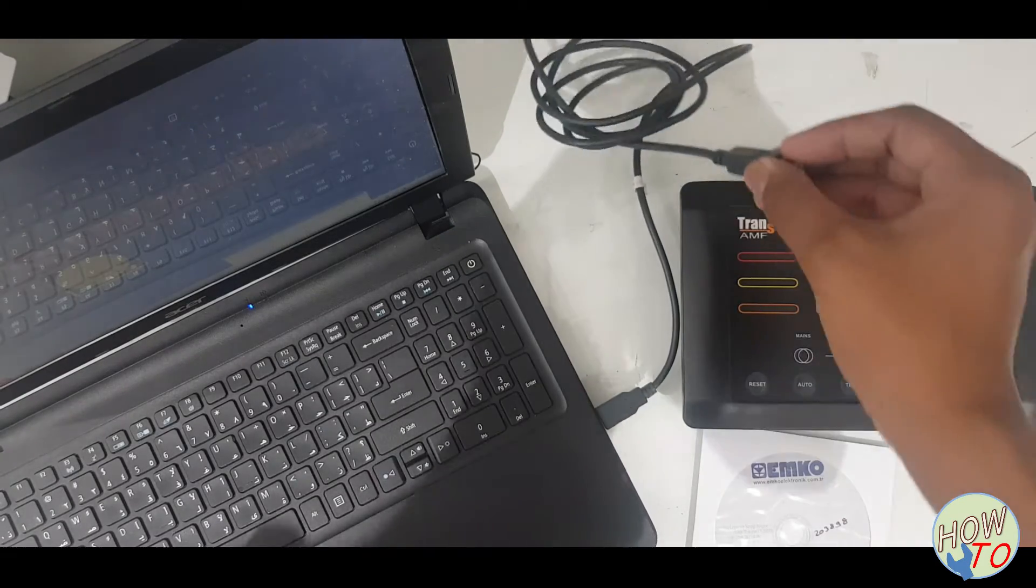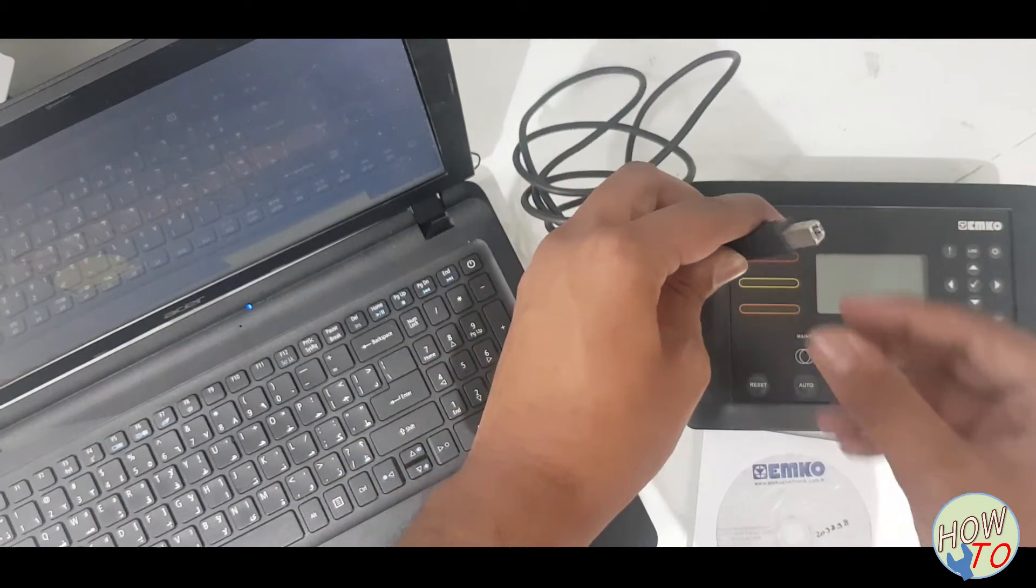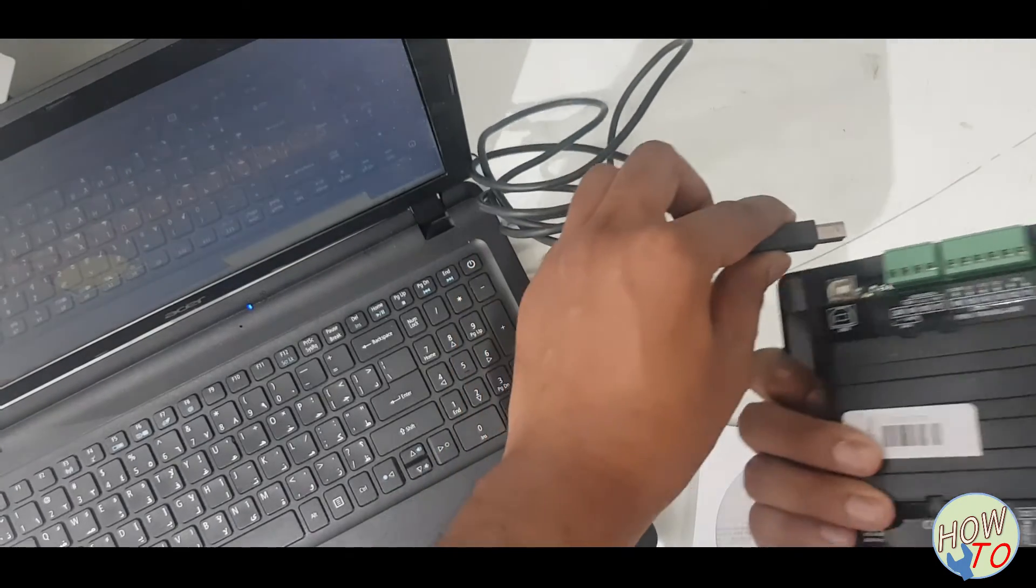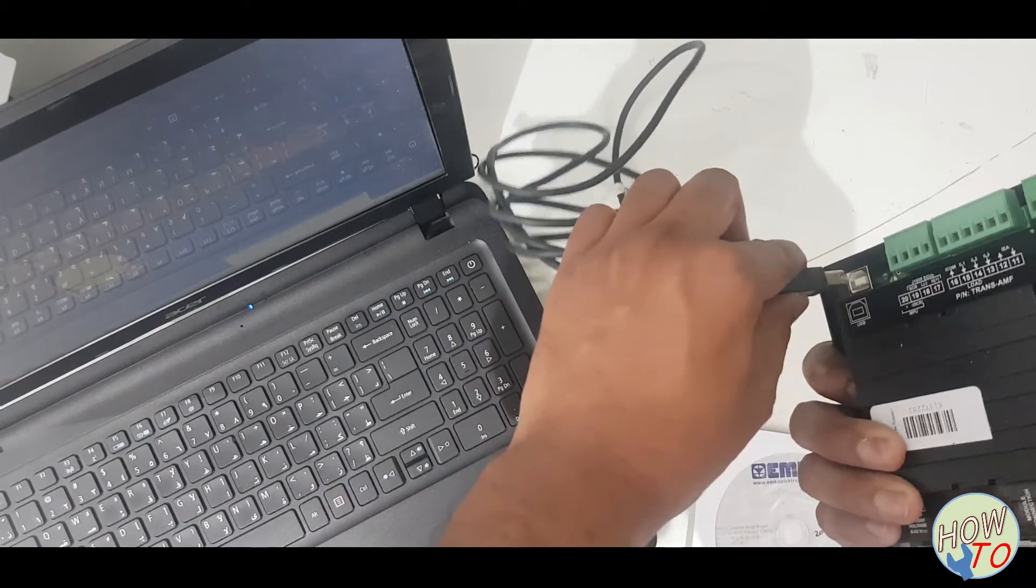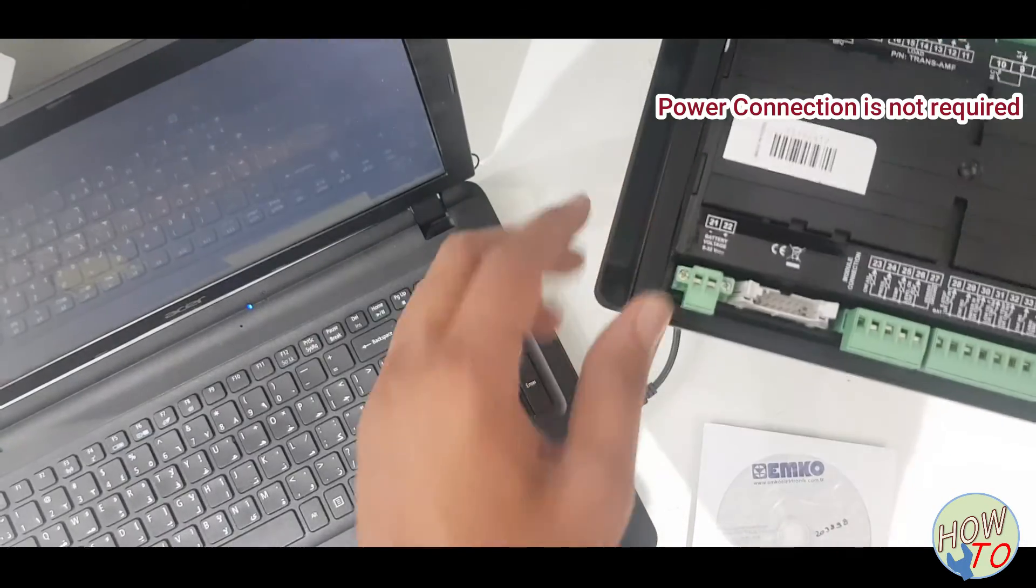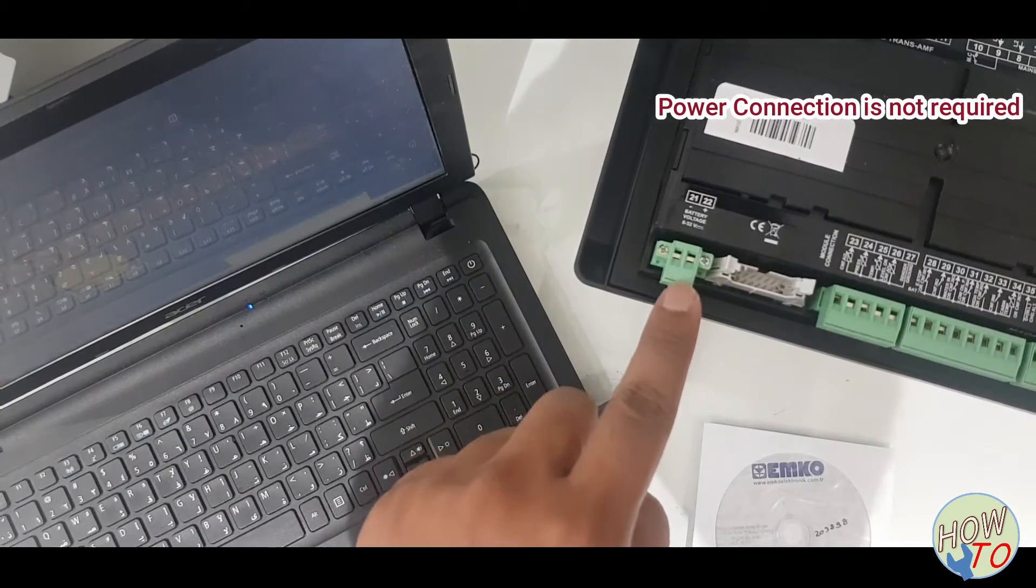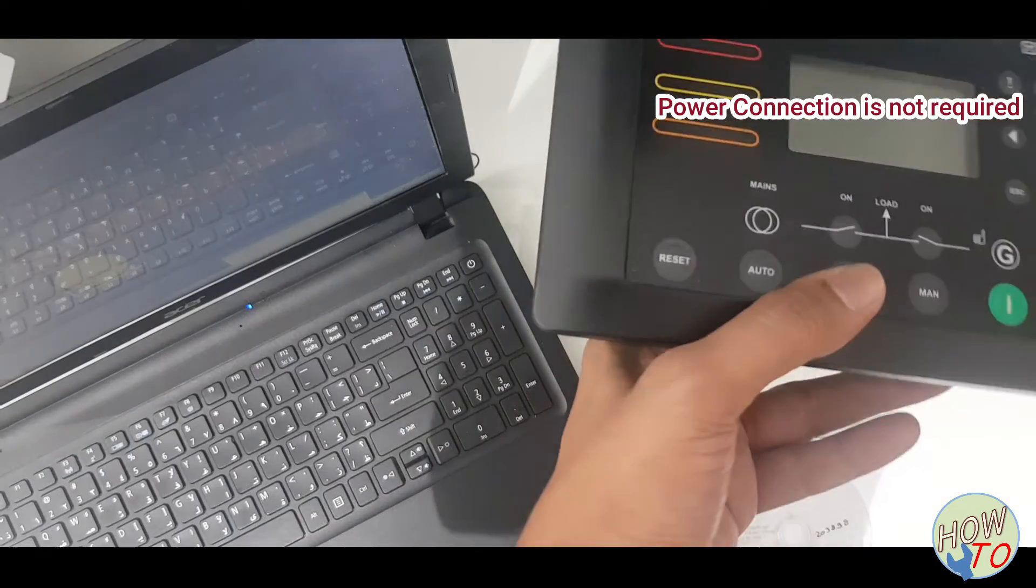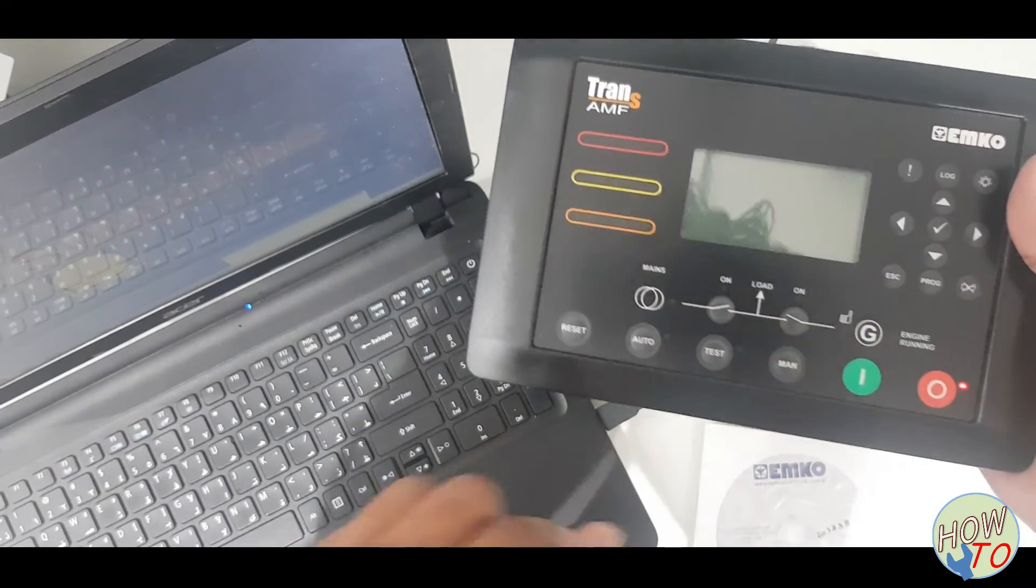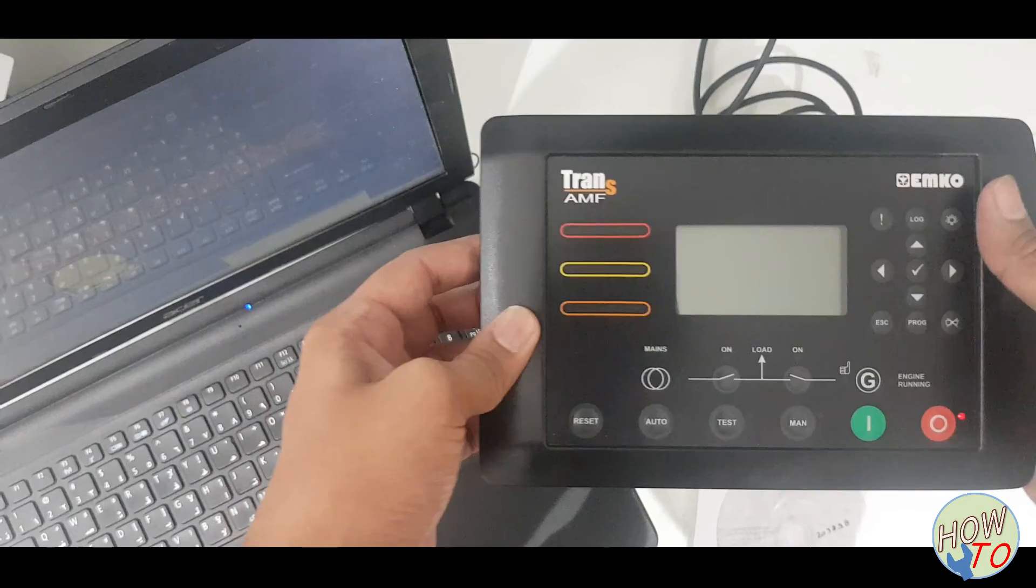For the communication, it requires a USB cable like this one. This is a normal printer cable. Just plug it in. The power terminals are not required. Once you plug it, you will find a red light here, which means it's connected to the PC.